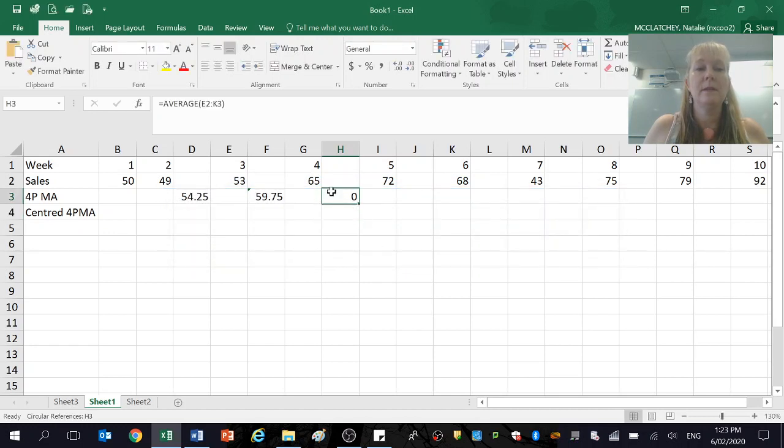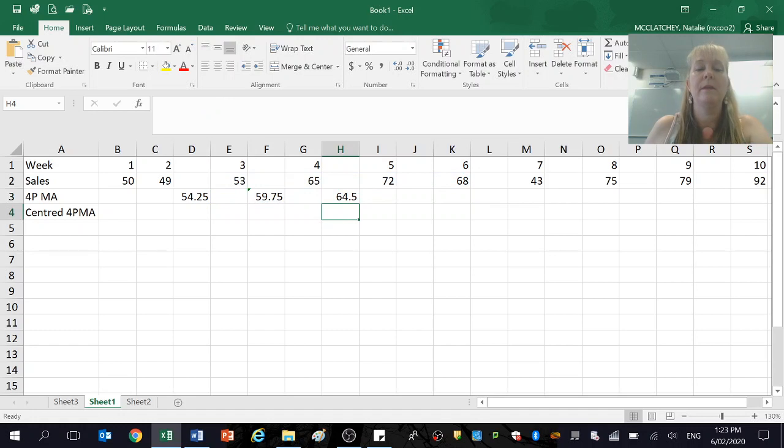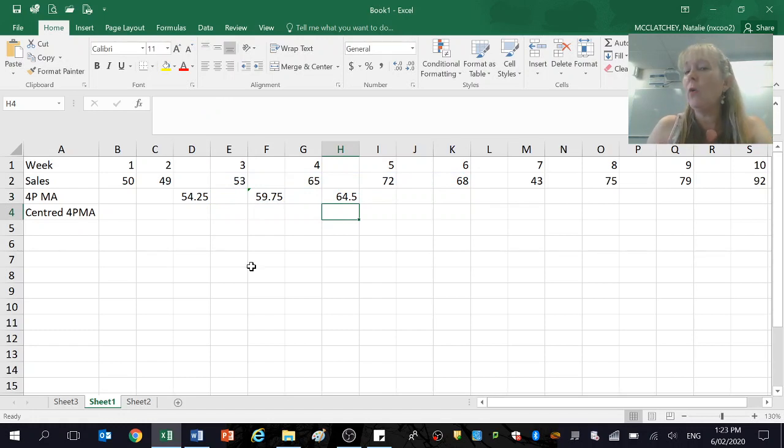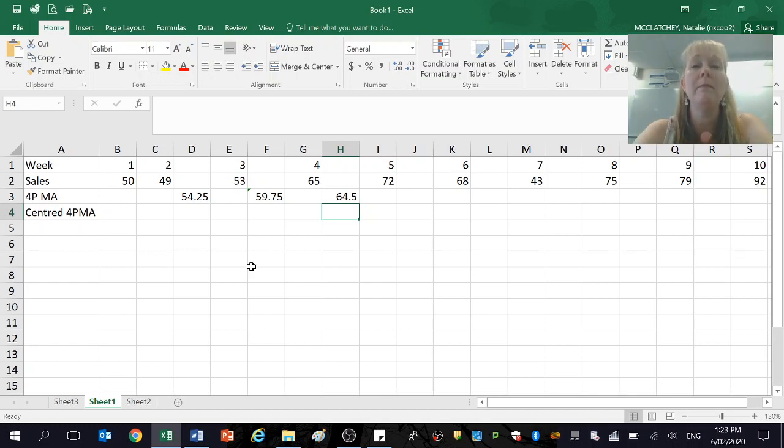For some reason, that's done that again to me, and that should be row two, not row three. Okay, so if you get that error message, you've just gone too far down. Okay, I'm not going to go all the way across here just to save some time.